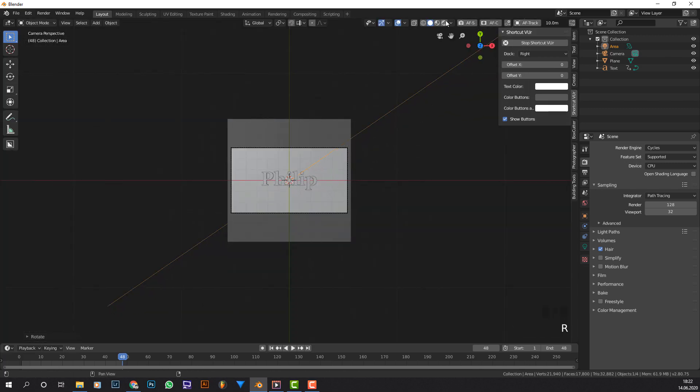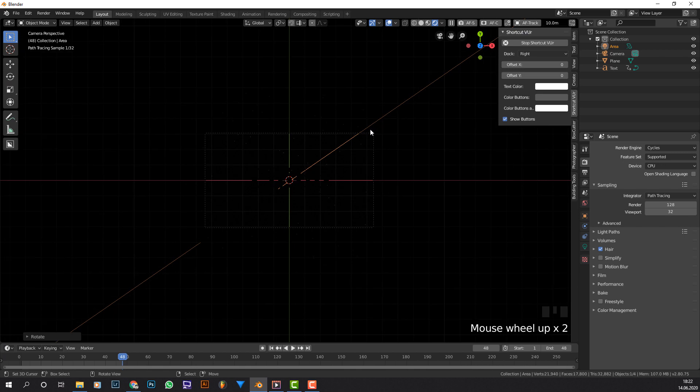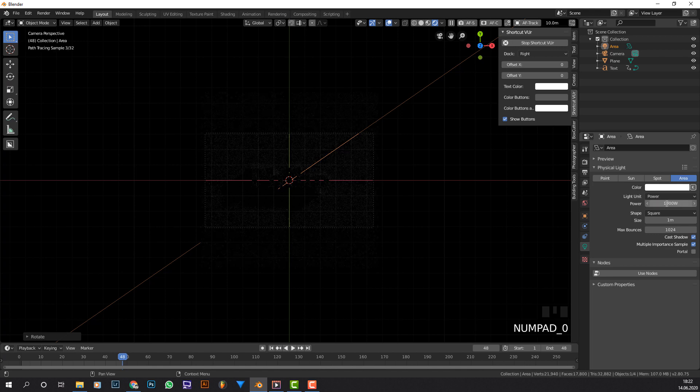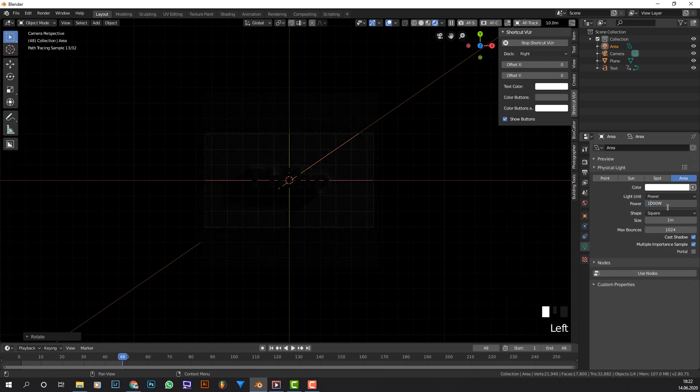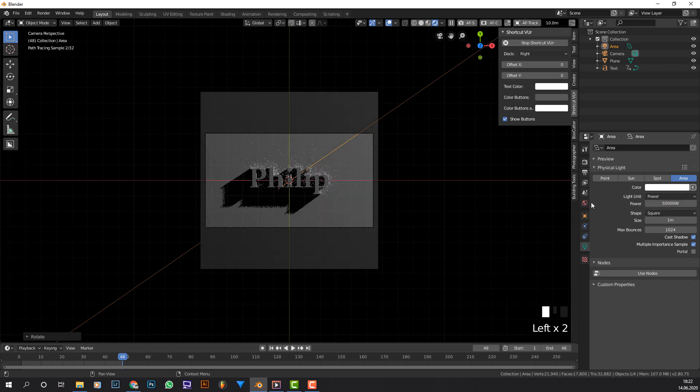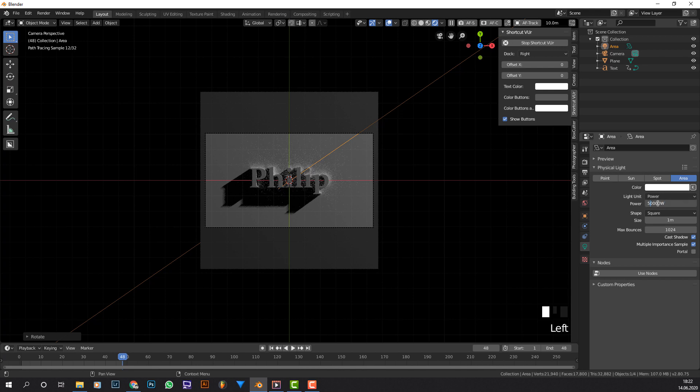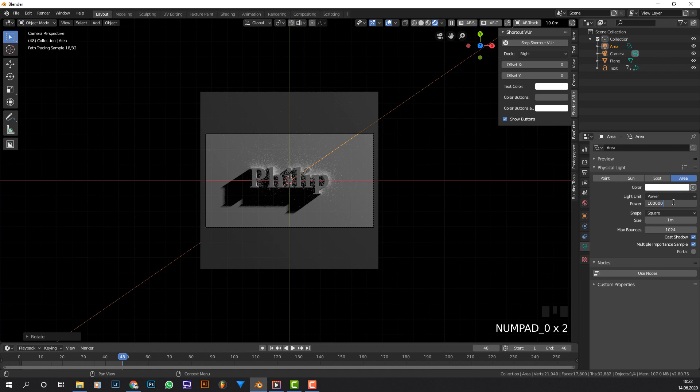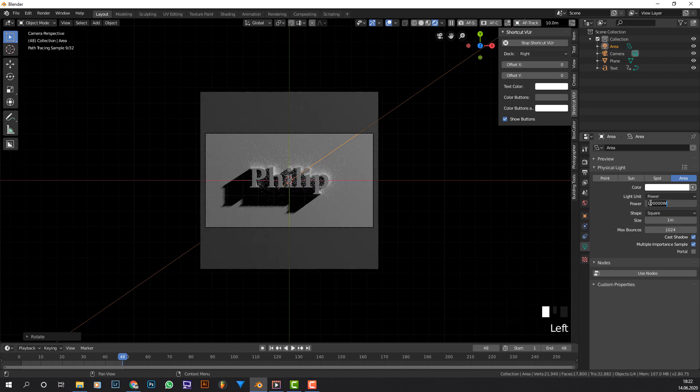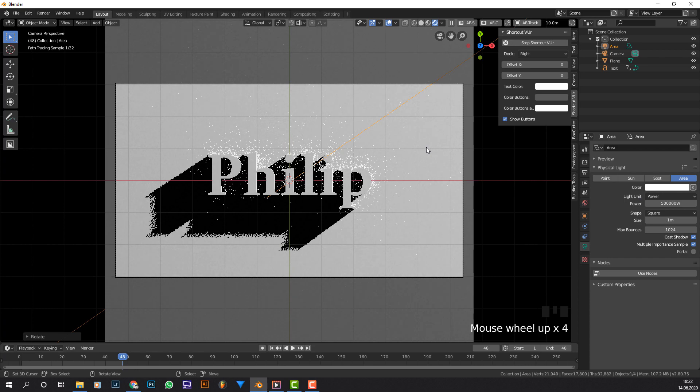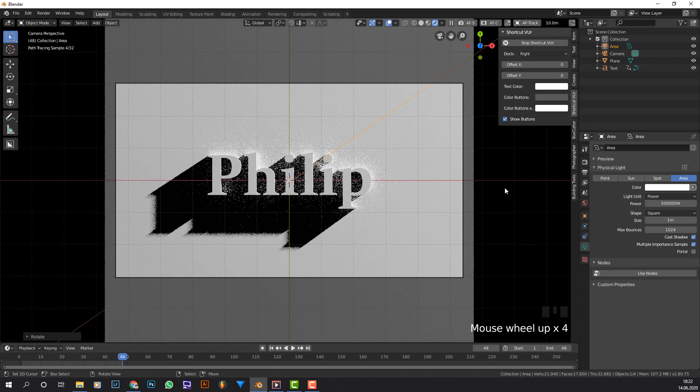Now if we go to rendered view, we basically don't see anything because the light is not nearly strong enough. So let's make it 1000. Not really good enough. 10,000. Not really good enough. Let's try 70,000. Maybe perhaps 100,000. 500,000. 500,000 is looking good.